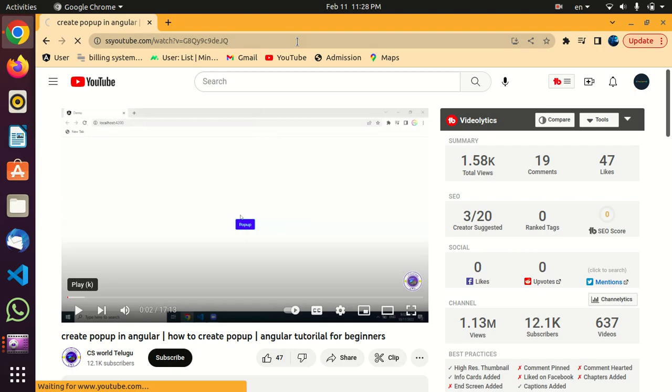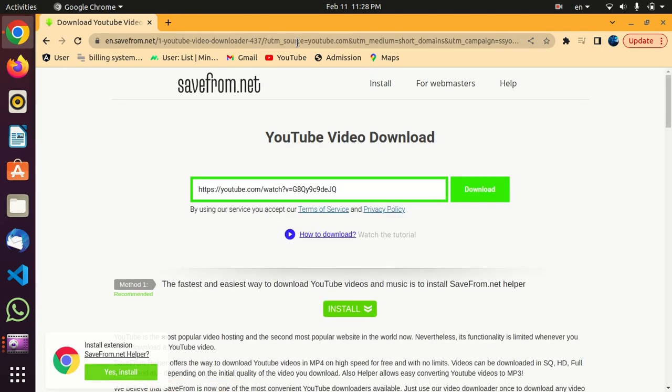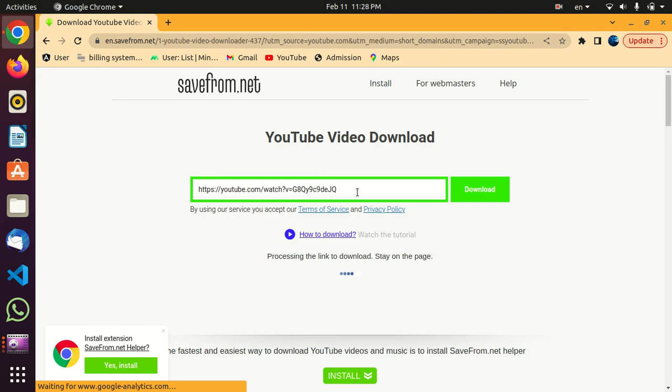This will divert you to a new page where you can see the link of that video you want to download.